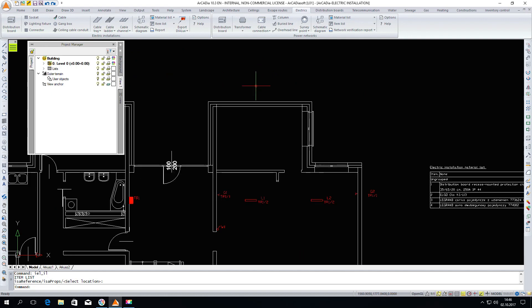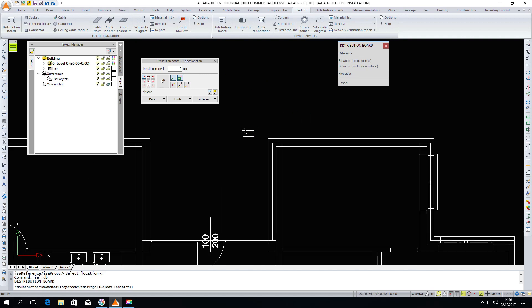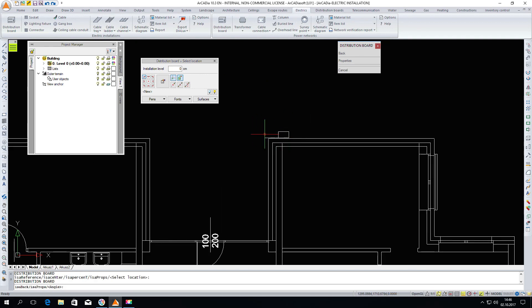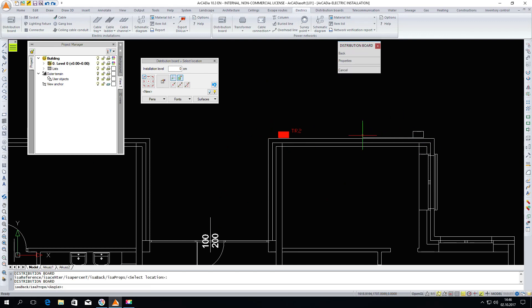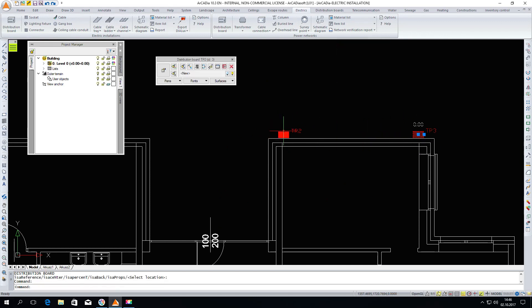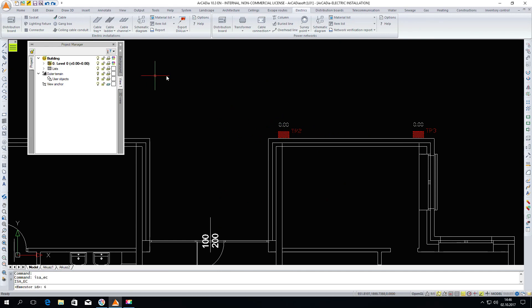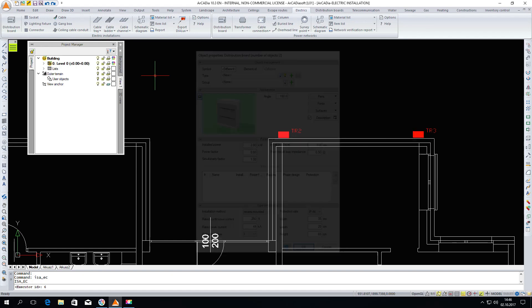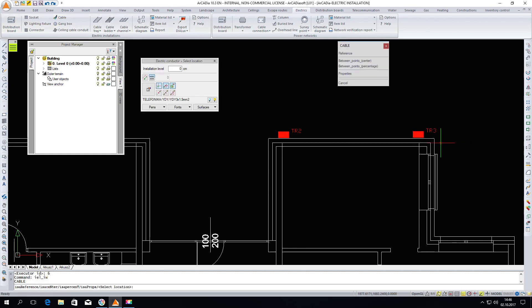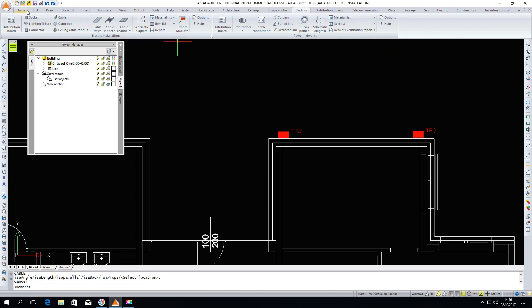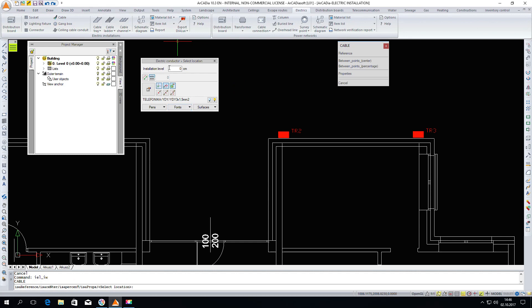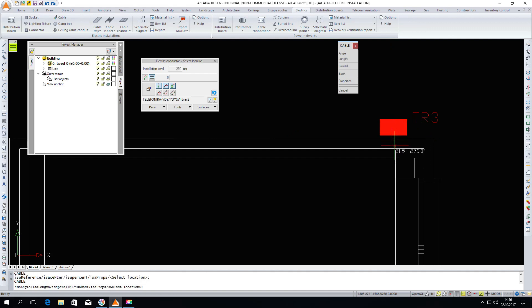Our project is very small, but we can also insert into our project several distribution boards. I will add here two more boards. I will raise both boards up slightly. The installation height is 0 cm and I'm typing 110 cm here and connect all the boards with the cable.